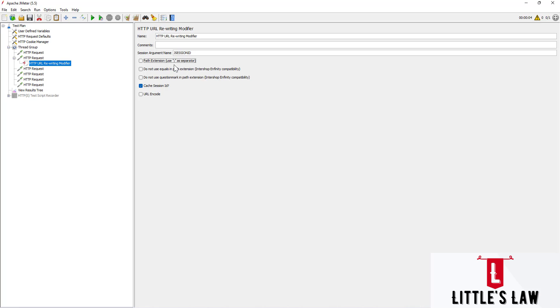The next attribute is Path Extension, which has an option to use colon as a separator. Some web apps rewrite the URL by appending a semicolon plus the session ID parameter — by checking this box we can use that option. This is an optional attribute. Next is Do Not Use Equals in Path Extensions — some web apps rewrite URLs without using an equals sign between the parameter name and value. This is also optional. The third one is Do Not Use Question Mark in Path Extension, which prevents the query string from ending up in the path extension — again optional.